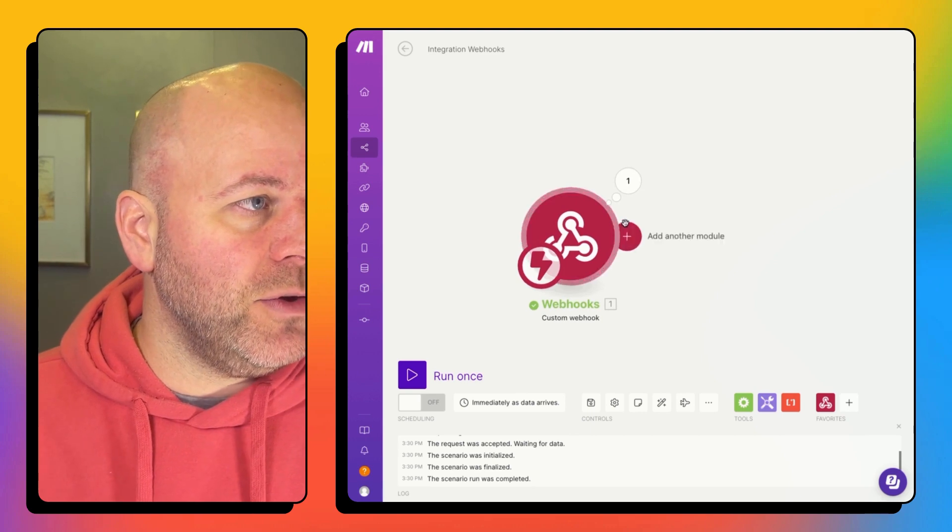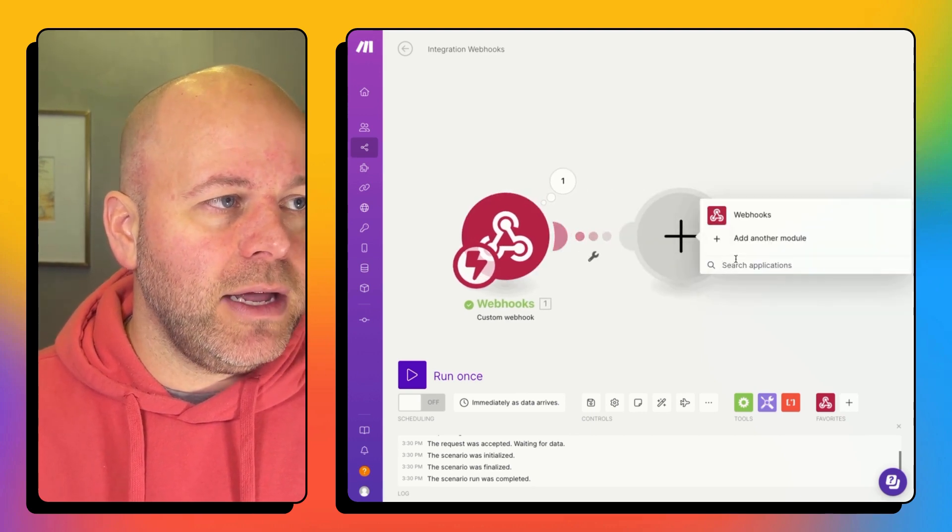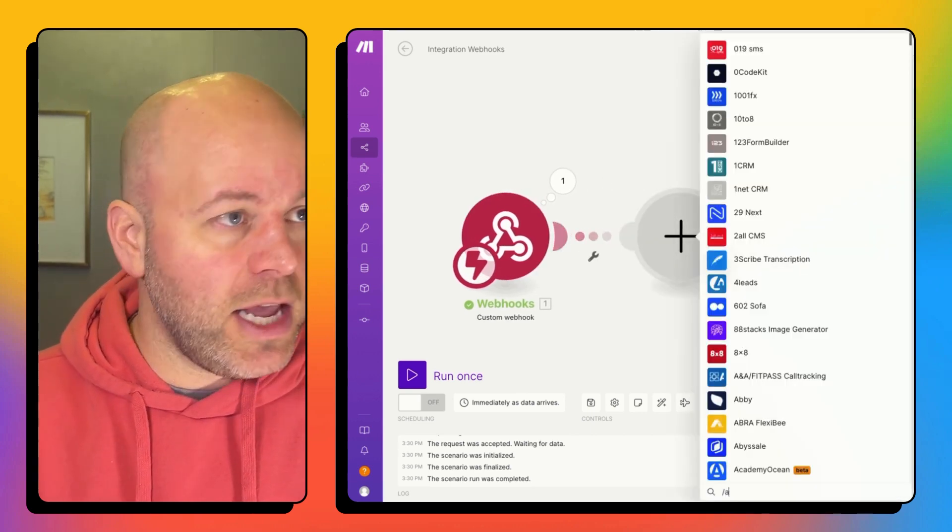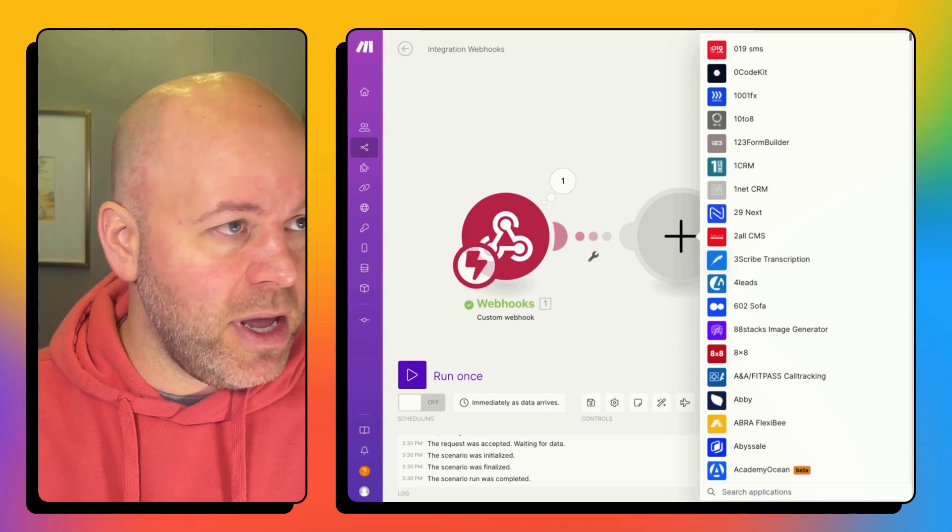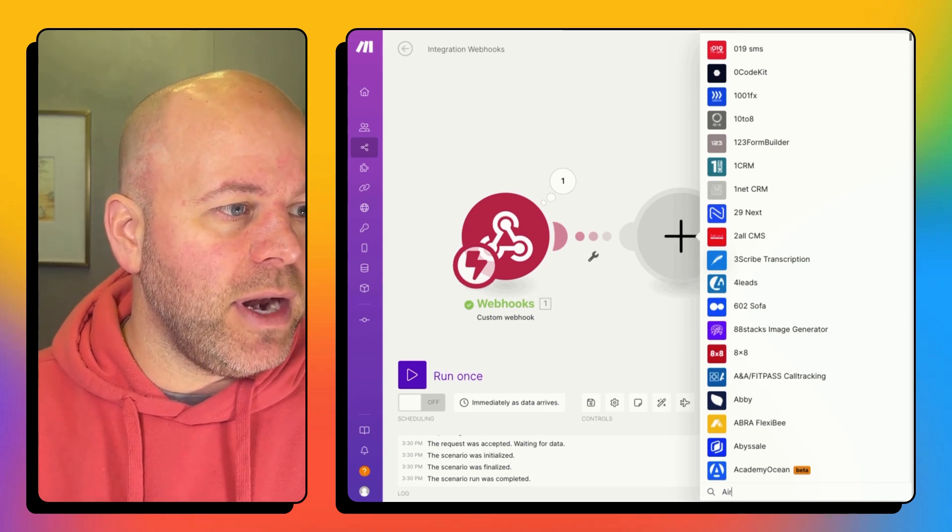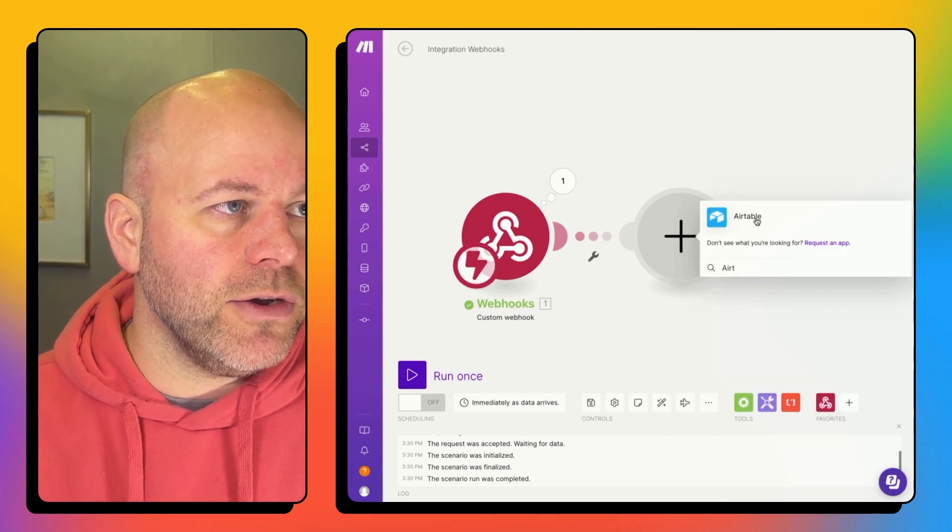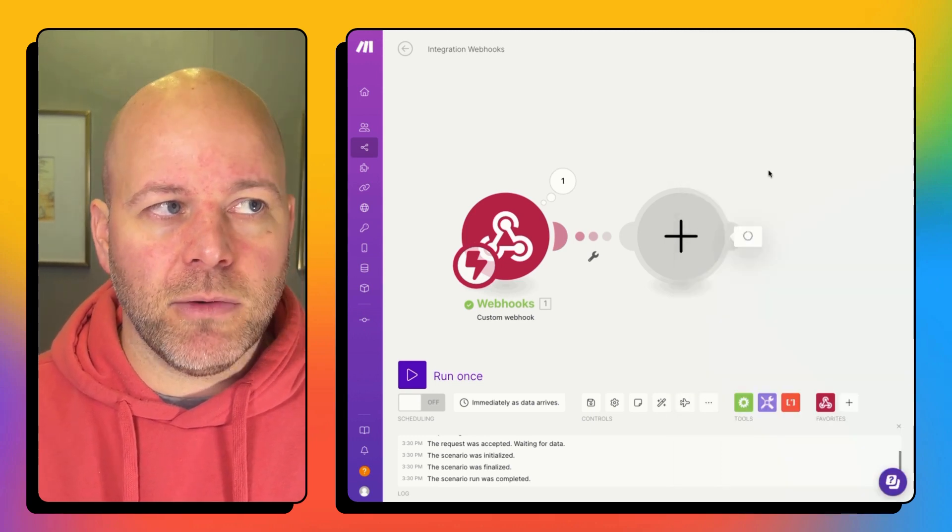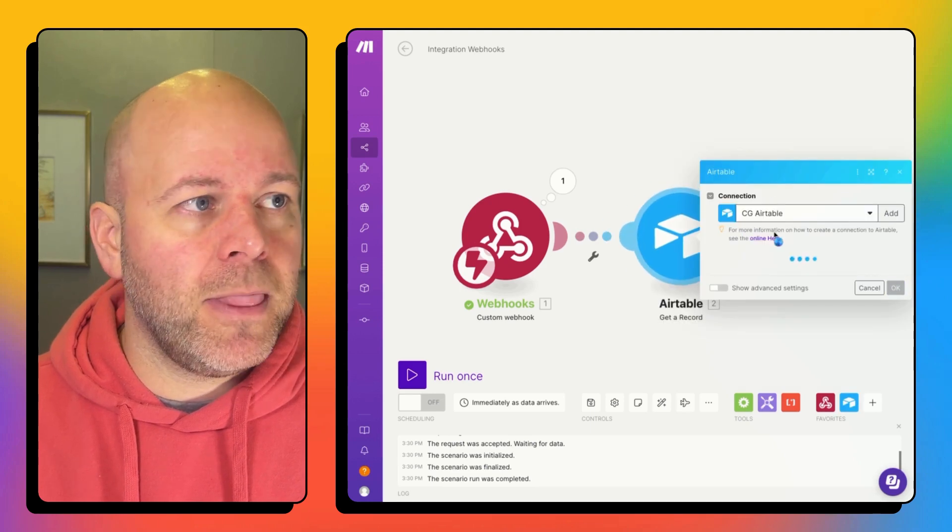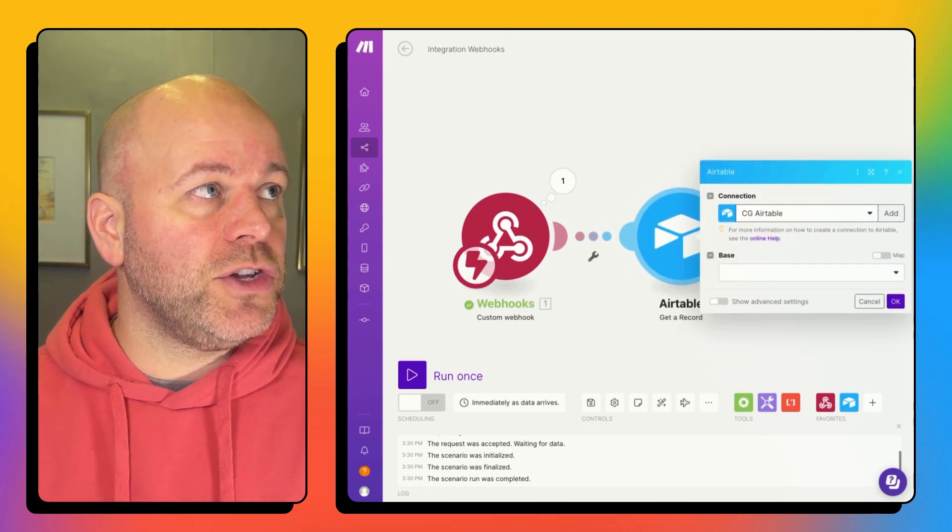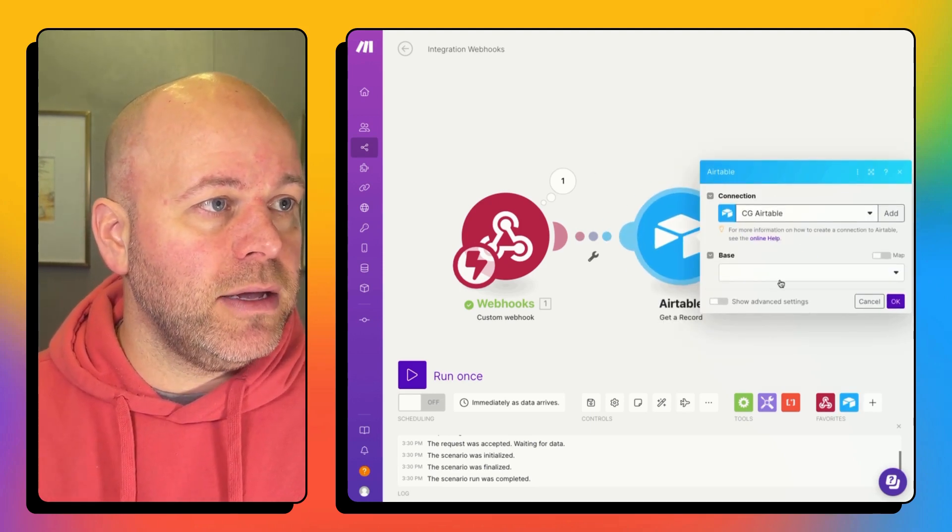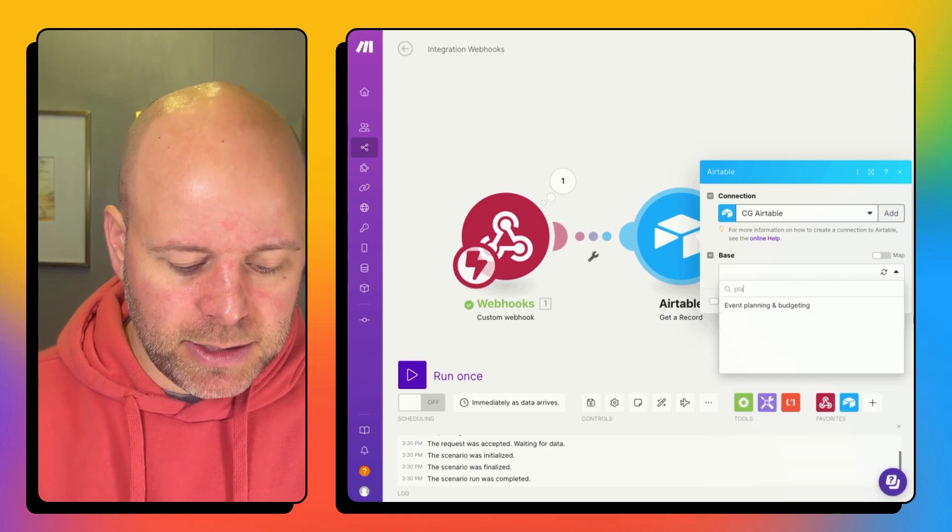The next step I need to do is I just want to add an air table so I can get all my data in make. I want to add an air table block here, which is going to be get a record.